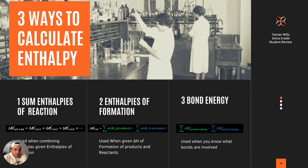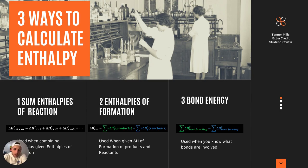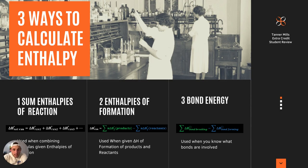We can use Hess's law in three ways to calculate changes in enthalpies. The first way is that you can sum up the enthalpies of reaction of multiple reactions to give you a net result. This is very powerful in enabling you to manipulate different reactions and utilize that information to calculate an unknown enthalpy of reaction. That equation is: the delta H of your net reaction is equal to the sum of each individual reaction.